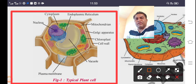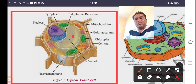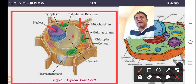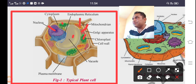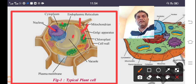Whenever we take a cell, either plant or animal, we can see some important organelles and components. These include vacuole, chloroplast, Golgi apparatus, mitochondria, cytoplasm, nucleus, and plasma membrane. Whatever components are present in the cell, they are called cell organelles.